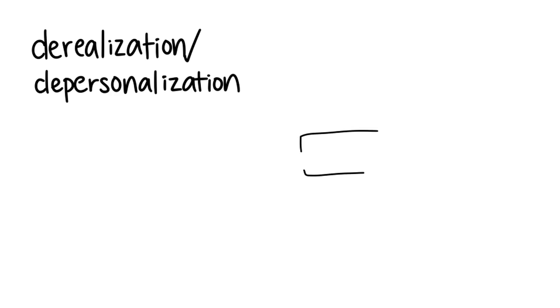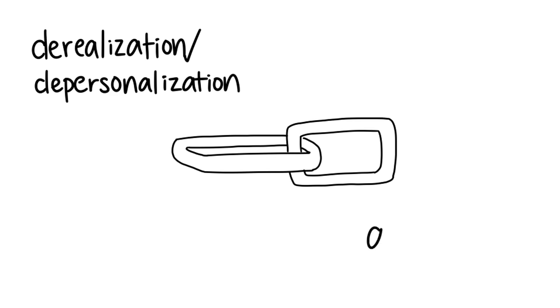Results showed that participants who were experiencing depersonalization or derealization also had higher levels of anxiety, and those who were experiencing both had the highest level of anxiety.